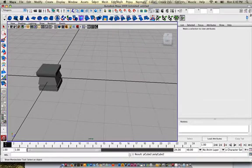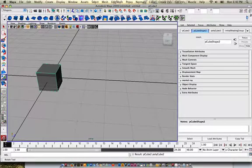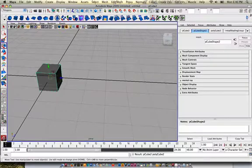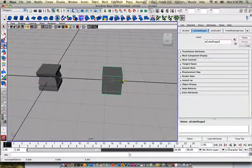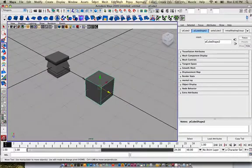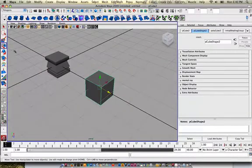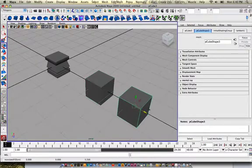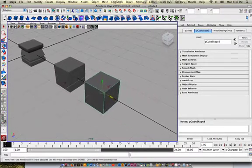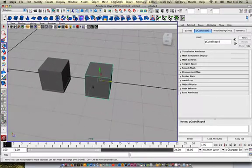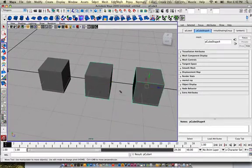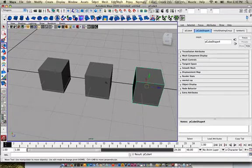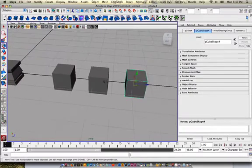So, grab a box, move it over, and then shift D it to duplicate it over. And one more time. Shift D.